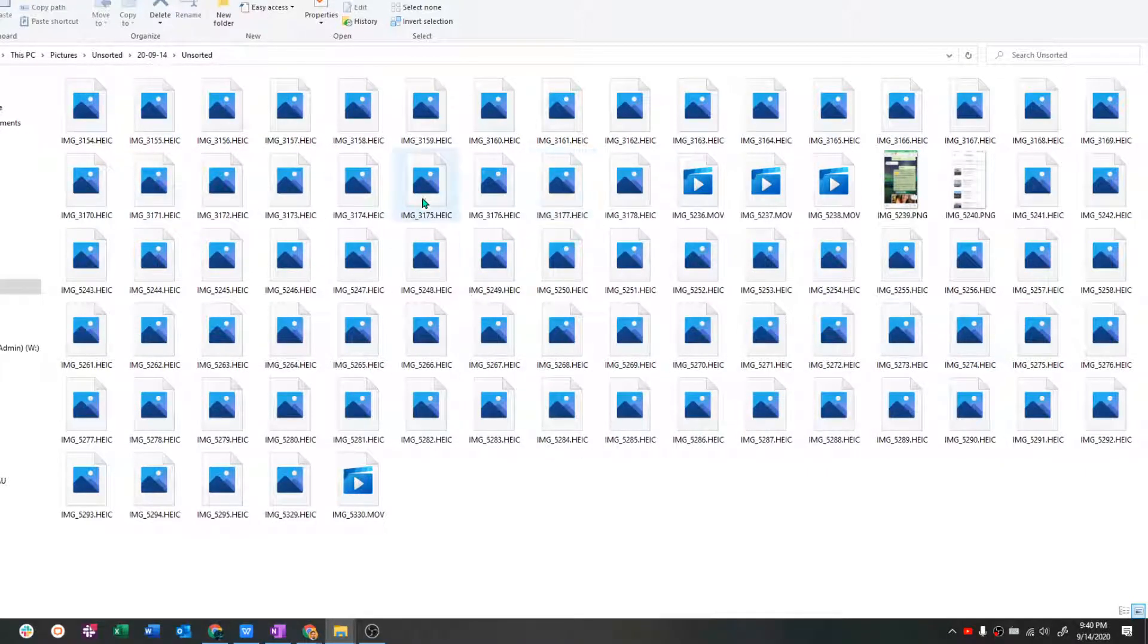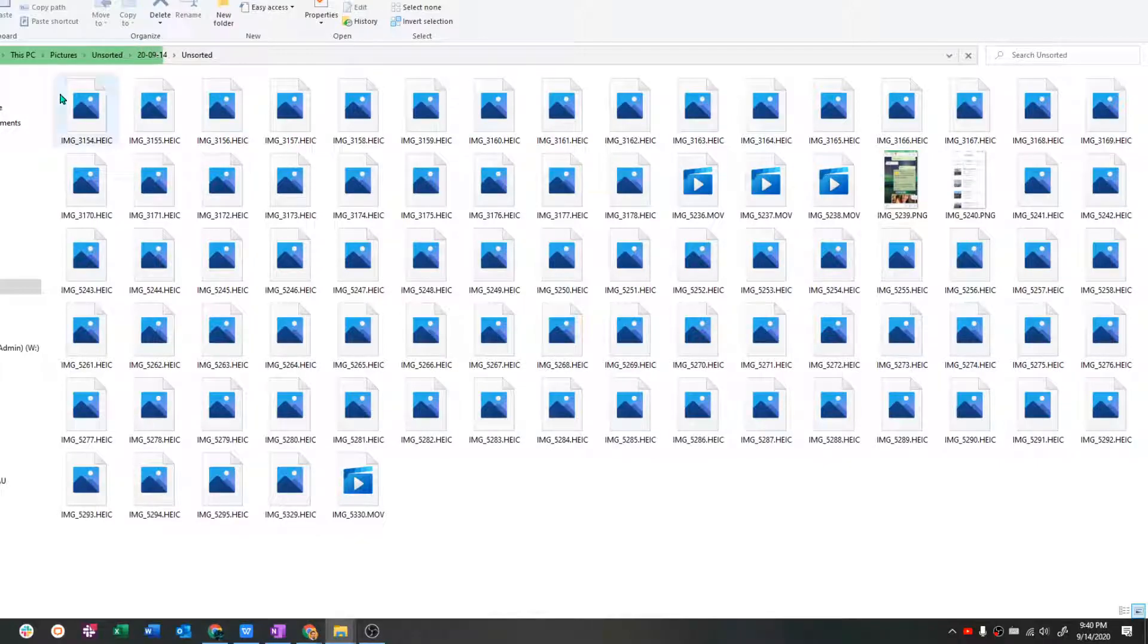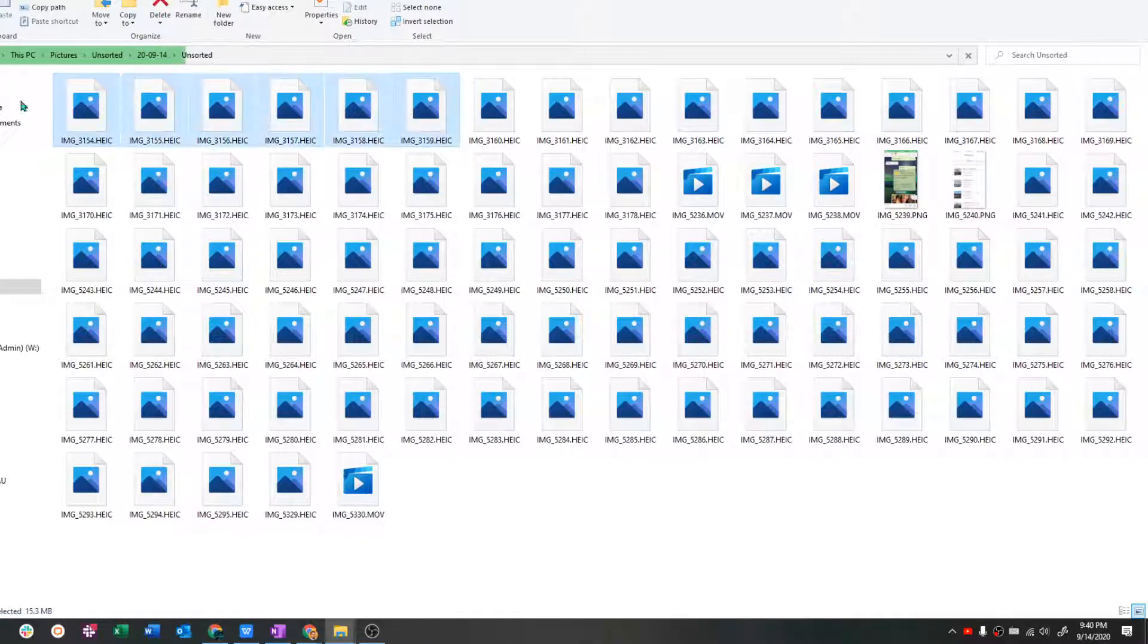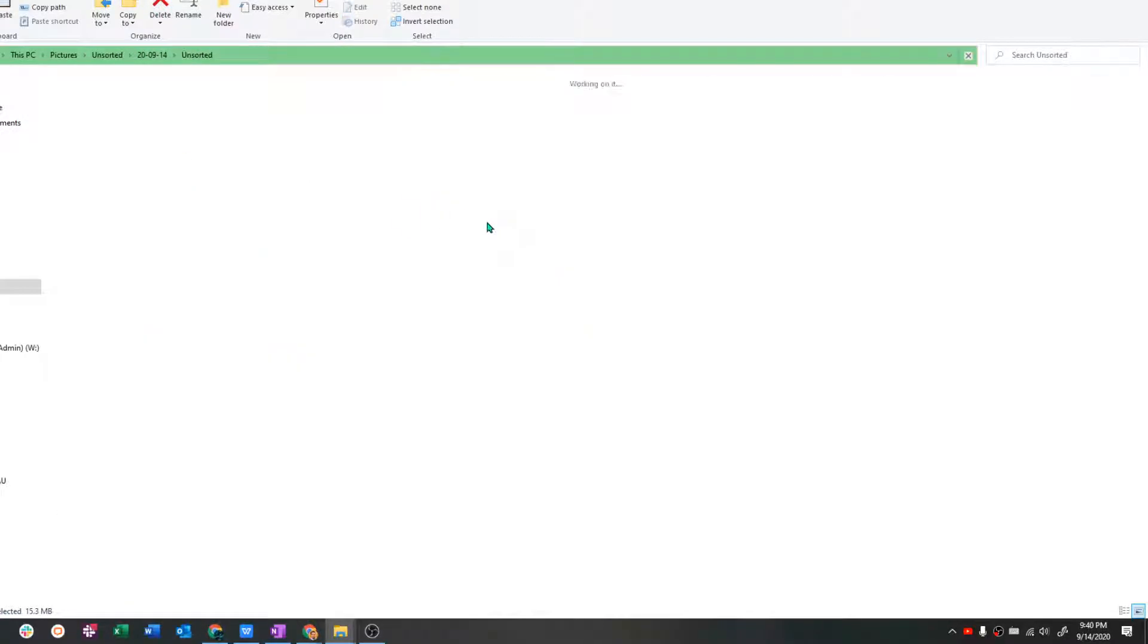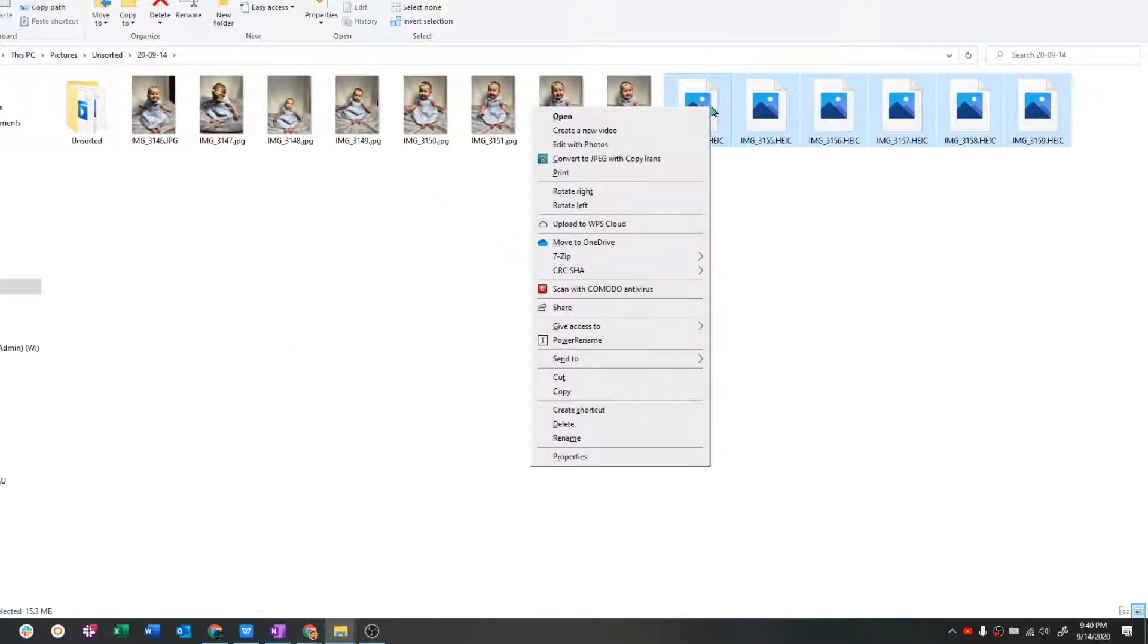So you might see a lot of these files that don't look like they're going to do anything for you. Don't worry, your pictures are not lost. You just need to convert them. And it's pretty quick too, as you can see.